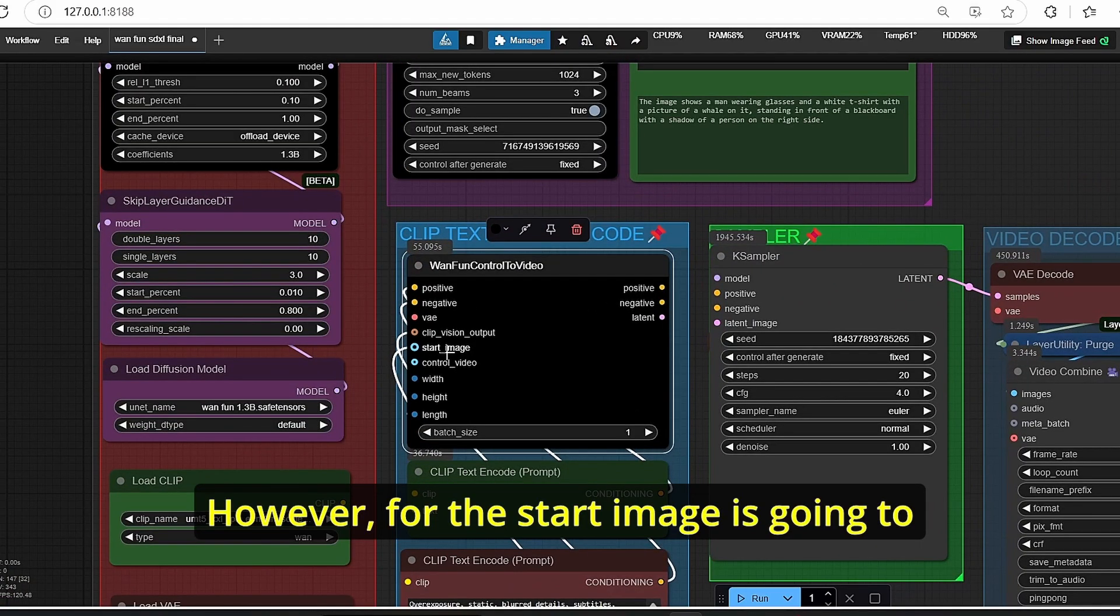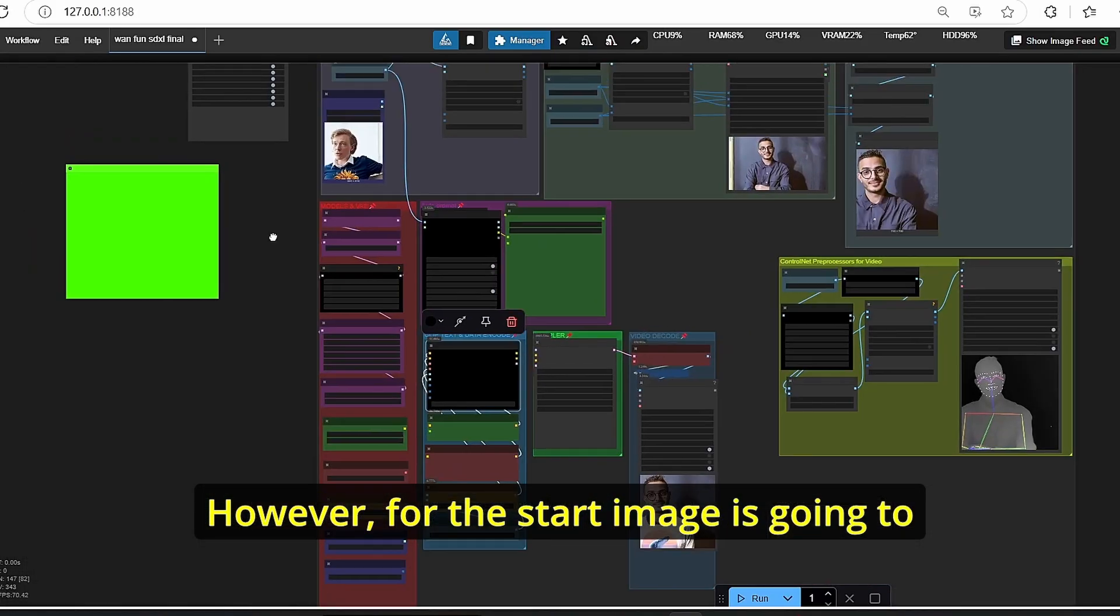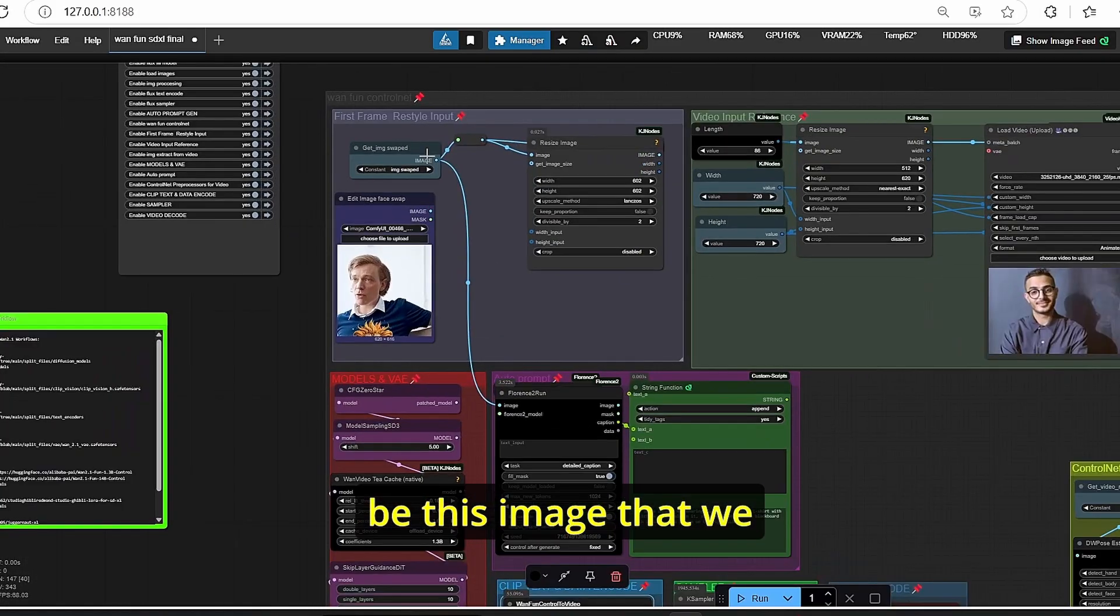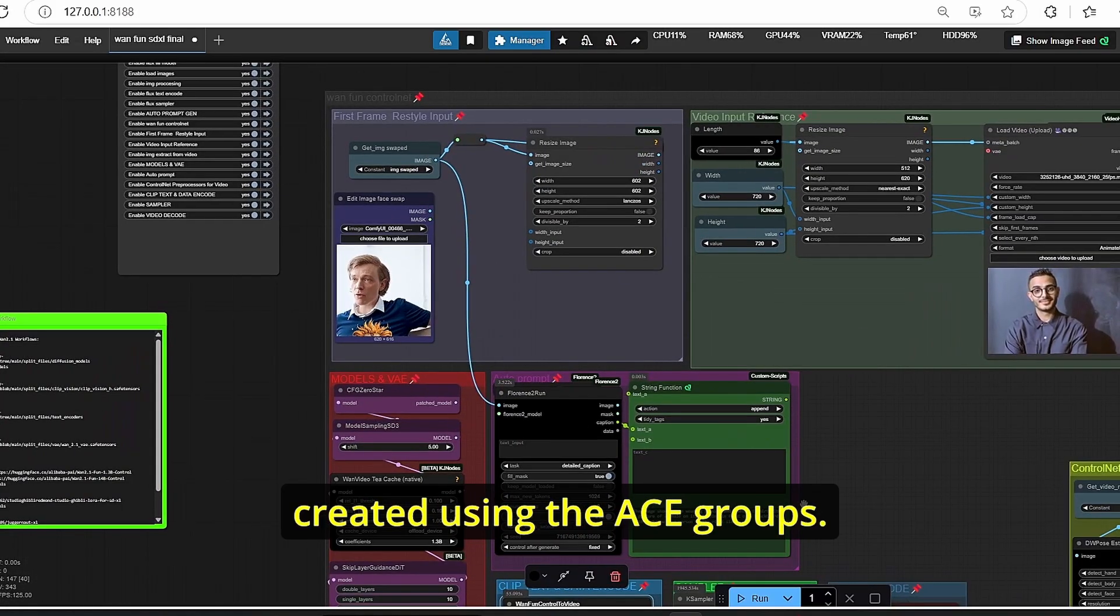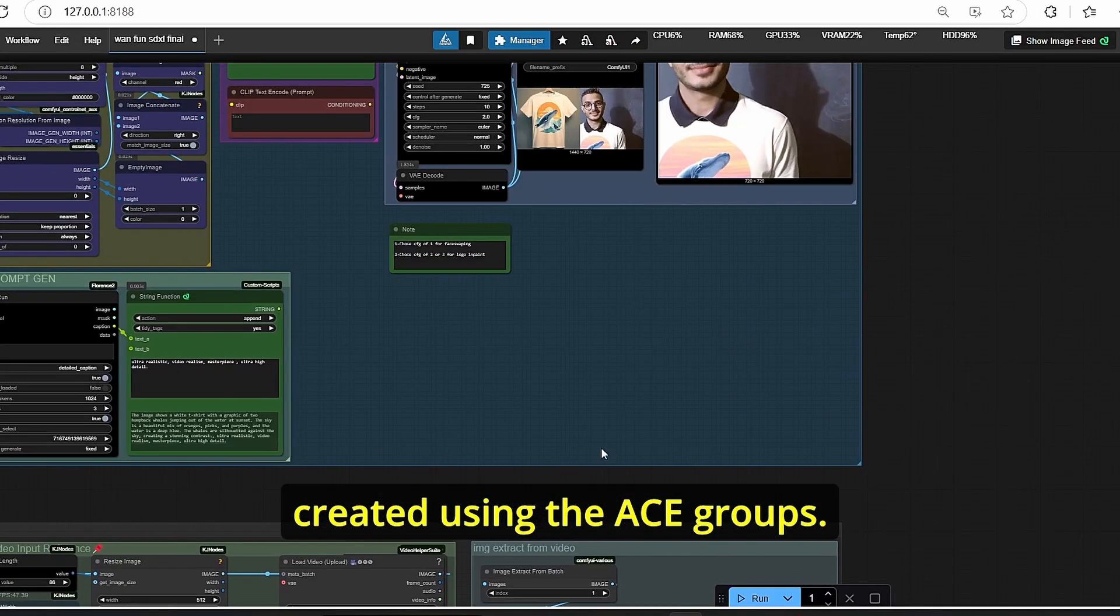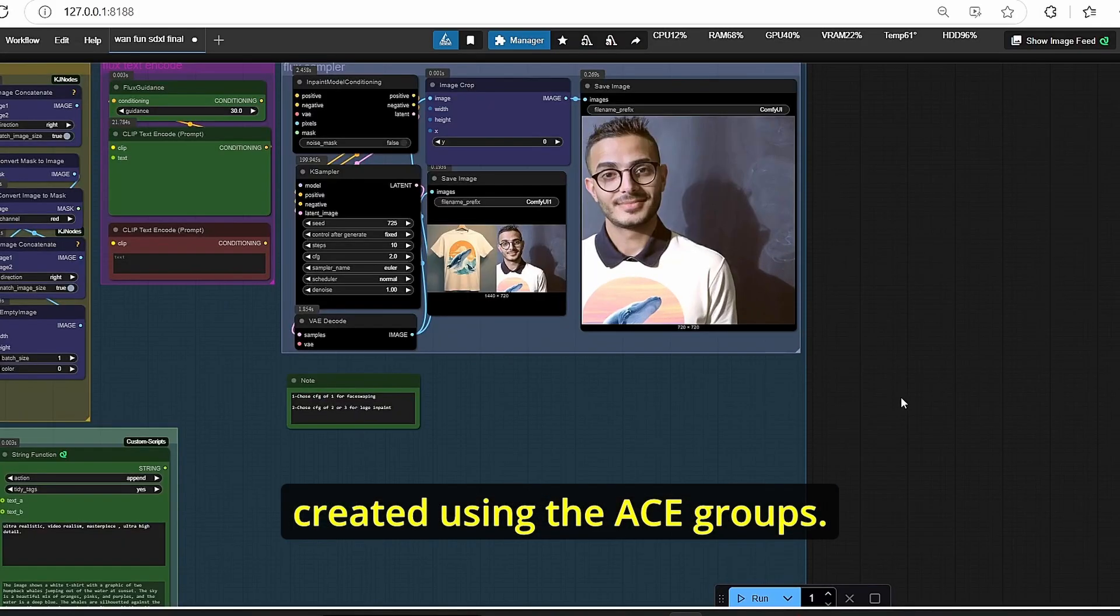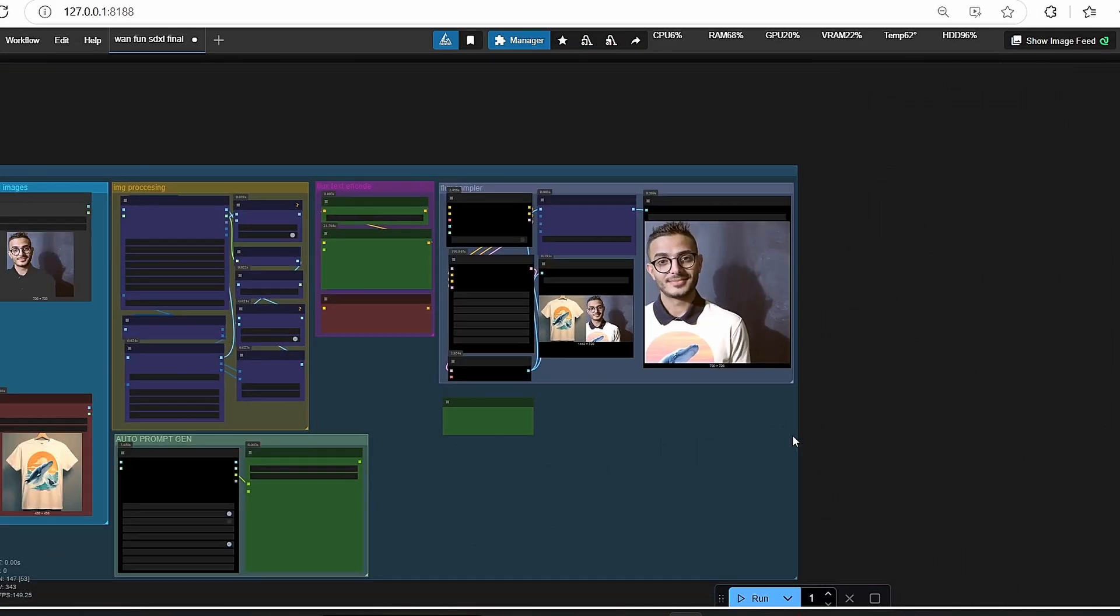Based on that, we're going to use this Fun One Fun Control to Video node, which is going to have different inputs starting with the start image and the control video. The control video is going to be the one created using the control net preprocessors. However, for the start image is going to be this image that we created using the ACE groups.